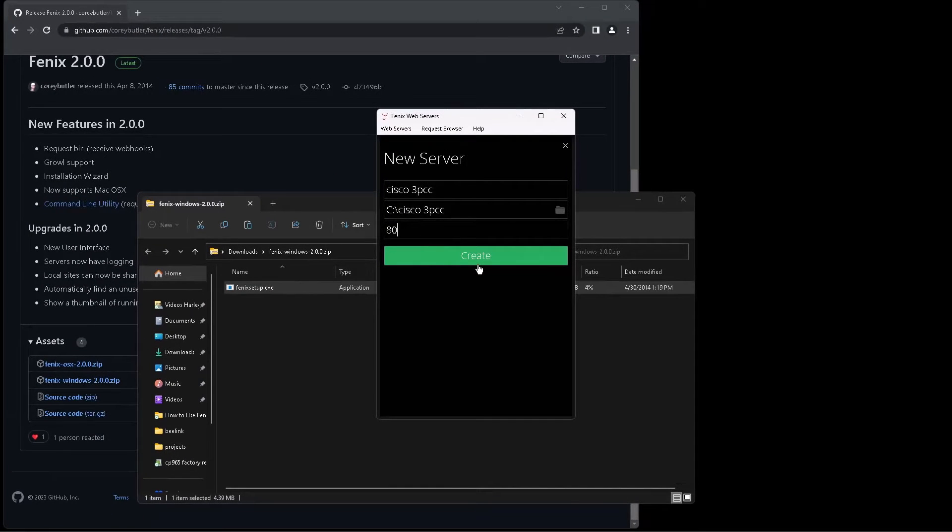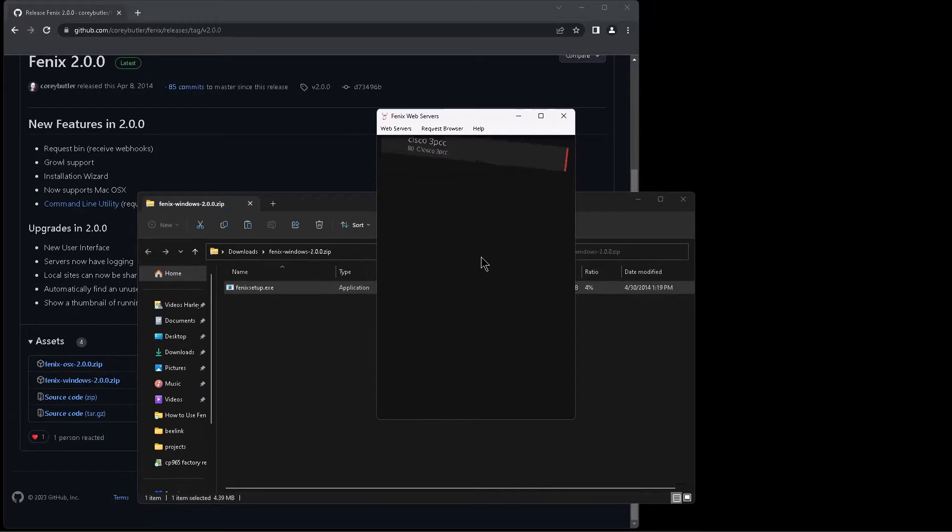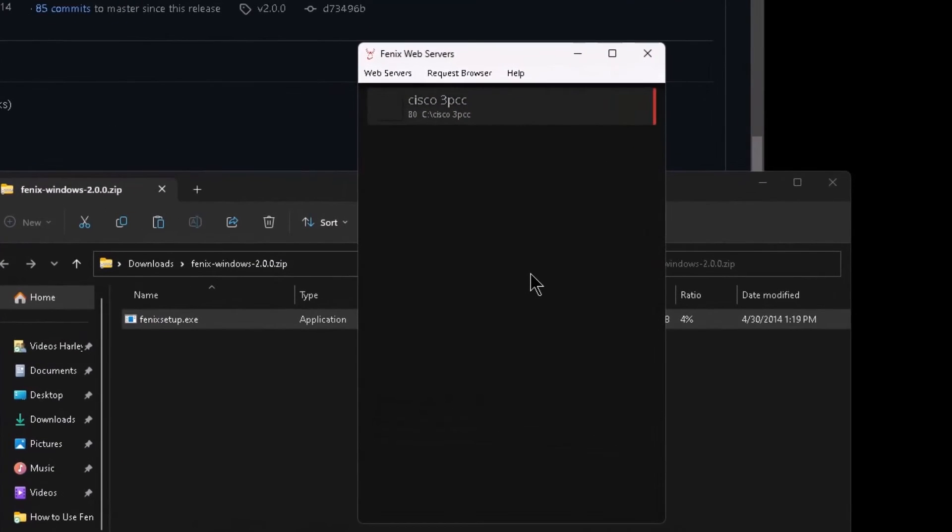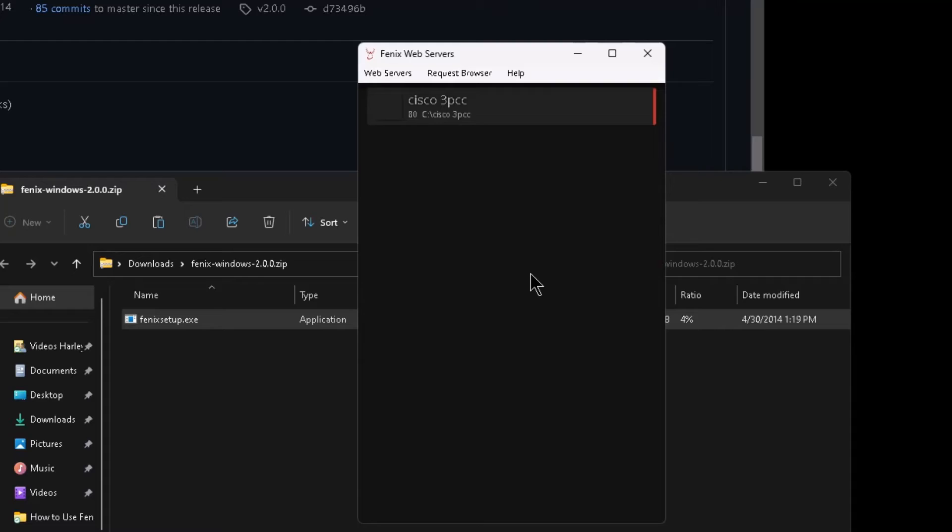And then click on the create button, and then you can see here's our new server. Now if you wanted to, you could go through the same steps to create another one for a different purpose, but just so you know, you can't have more than one active with the same port at the same time. So you'd have to shut one off and then turn the other one on.